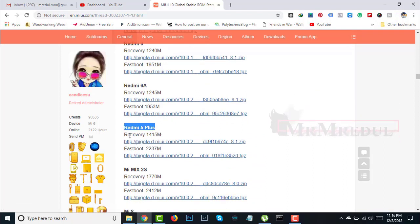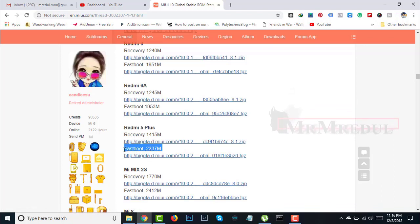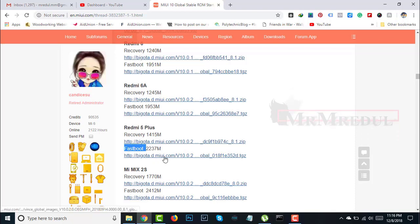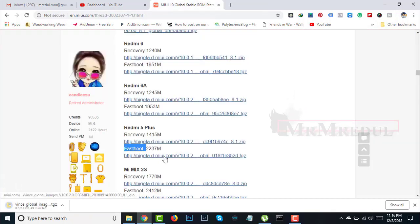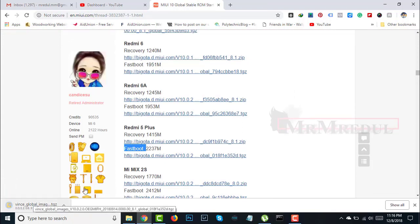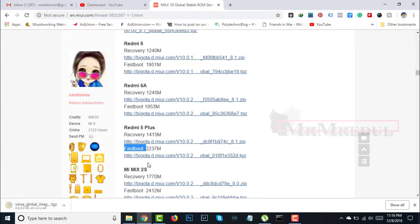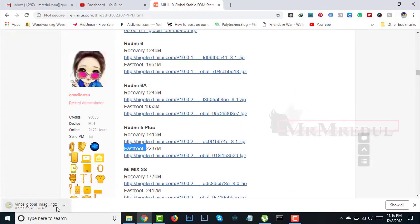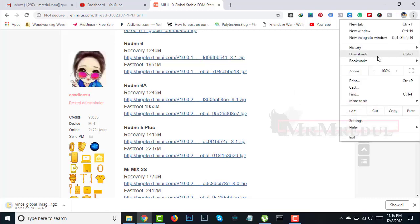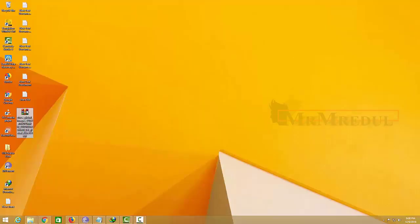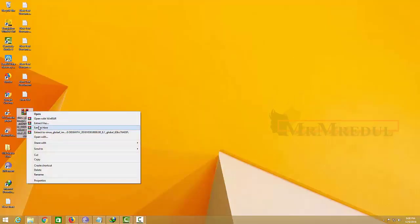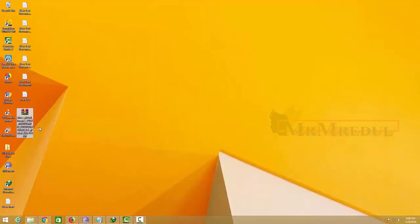Don't download recovery, download fastboot mode because we are flashing our device by fastboot mode. Downloading. I'm pausing this video until the download completes. Now extract it on your computer.